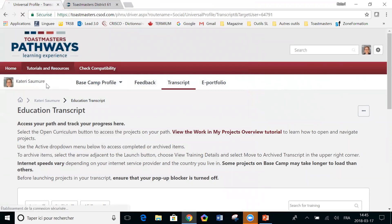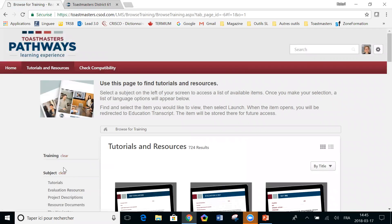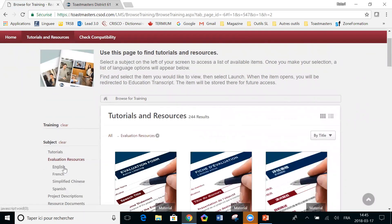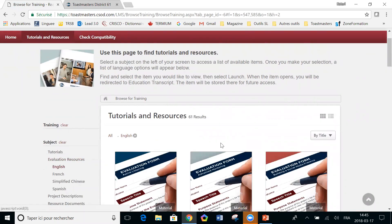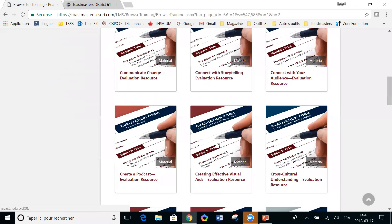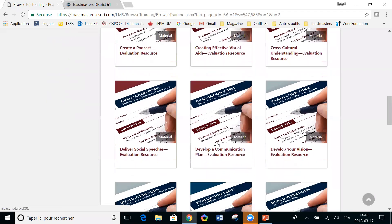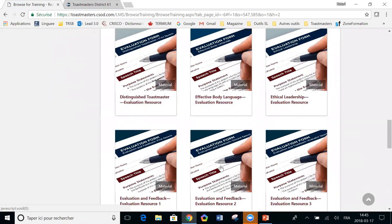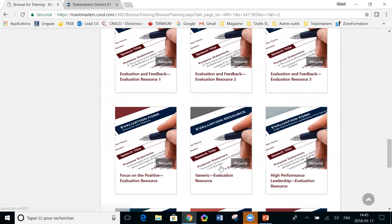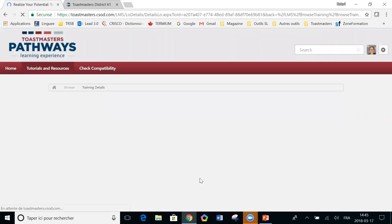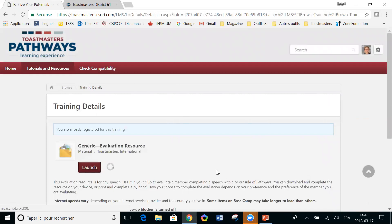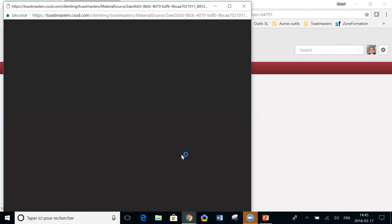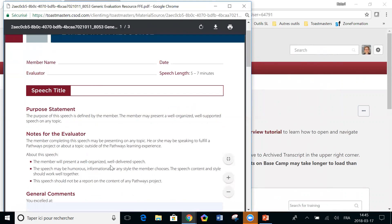So that's one of the evaluation forms. Let's go back to tutorials and resources. There's another one I wanted to show you under, still under evaluation resources. It's the generic evaluation form. It's good to know that it's there because someone has forgotten to bring their own evaluation. You're looking for a copy or something. Well, what you can do is ahead of time, you can print a number of copies of this generic evaluation resources, keep copies of that.